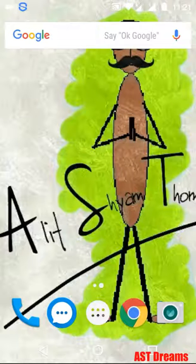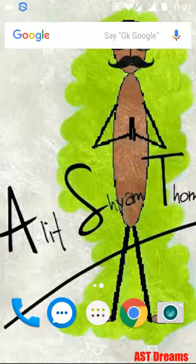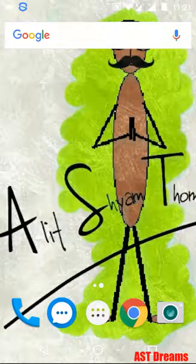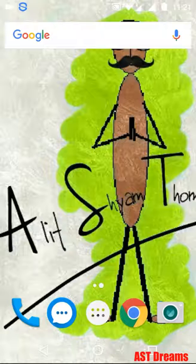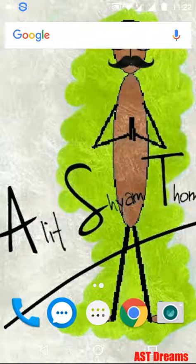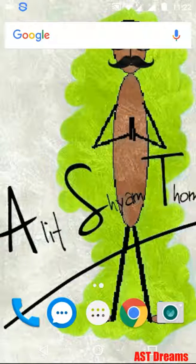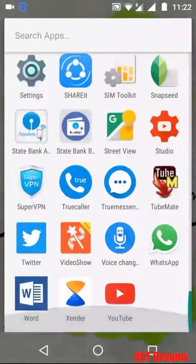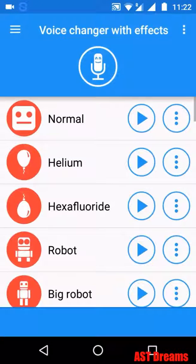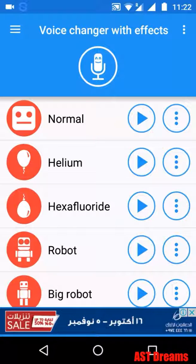Hi friends, today we will see how to convert text to voice using a simple Android mobile application. We can convert text into voice in different ways — different voices. The application name is Voice Changer app, and when we open it, it will look like this: Voice Changer with FX.